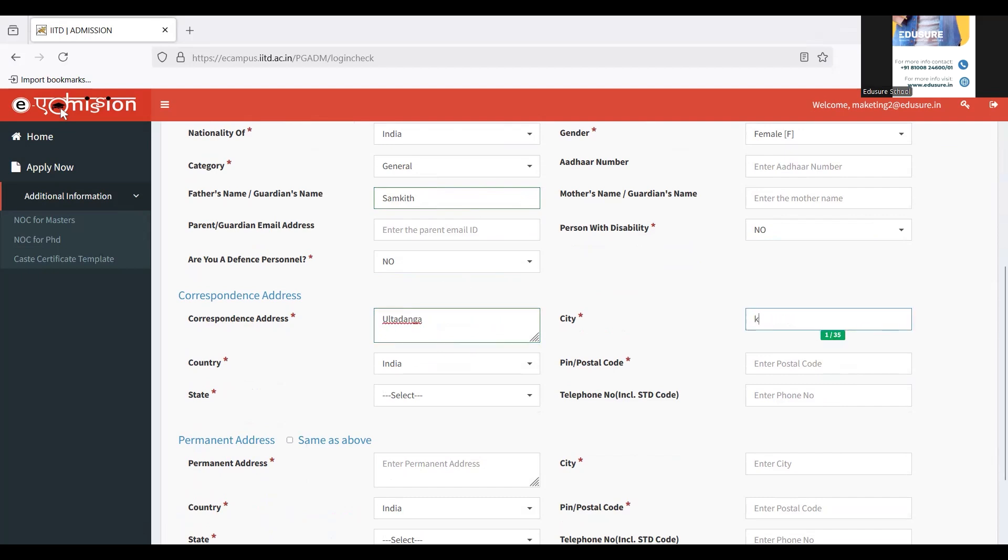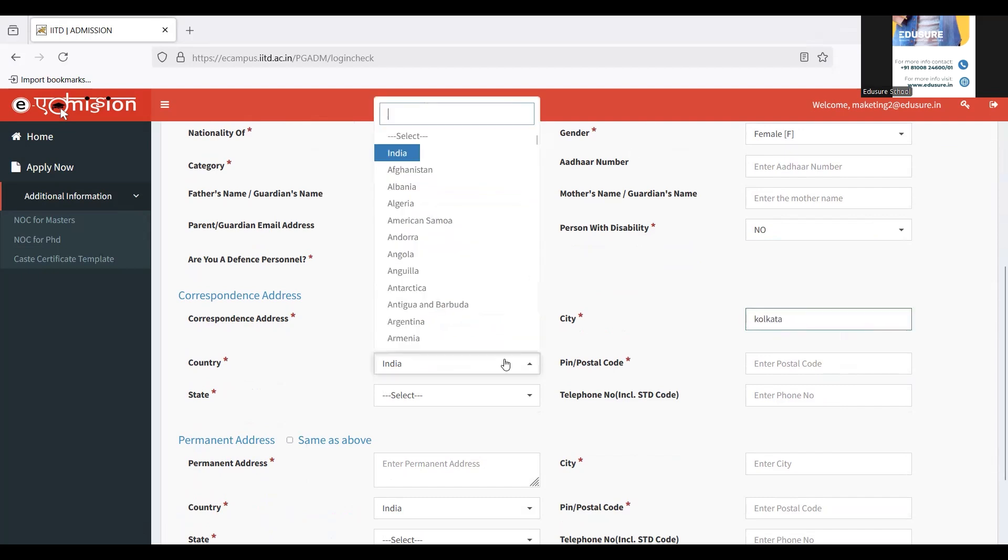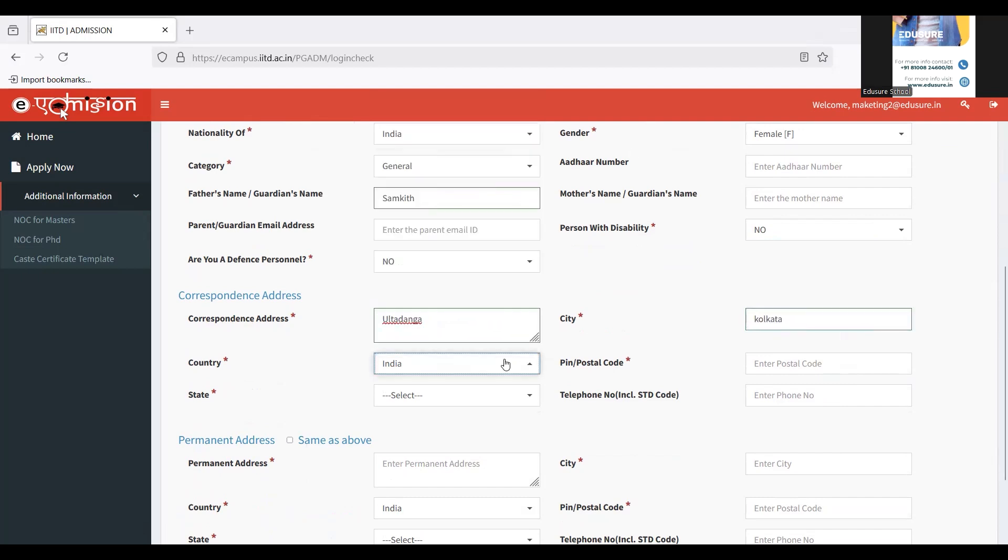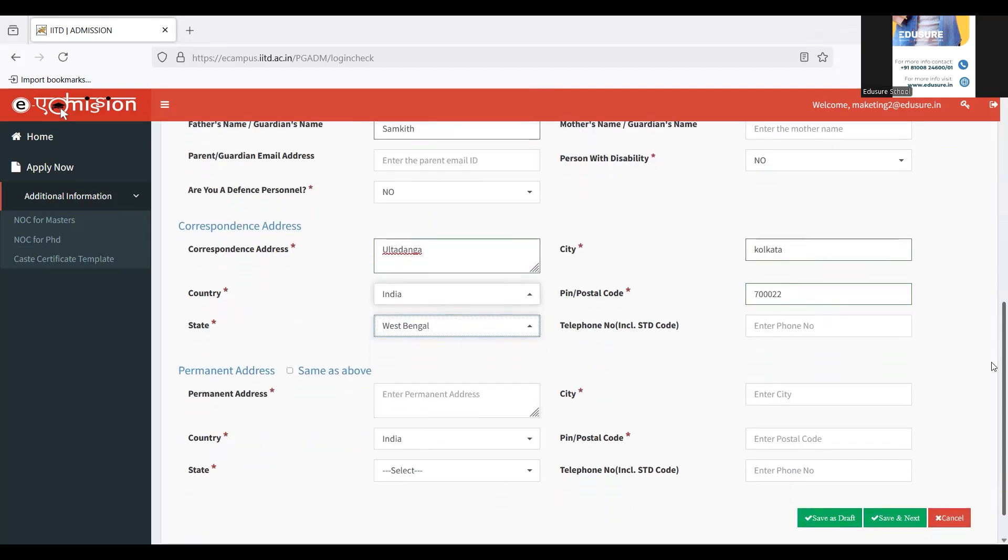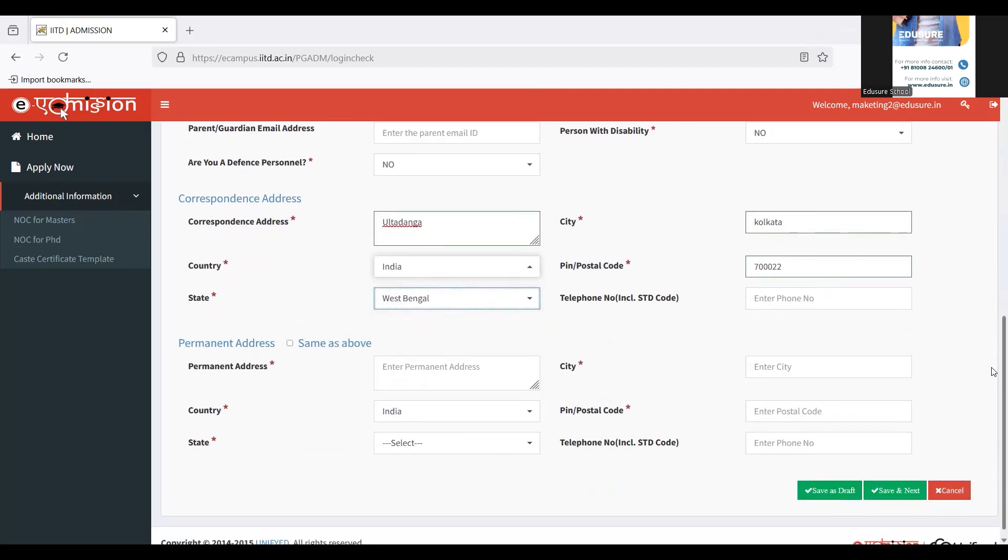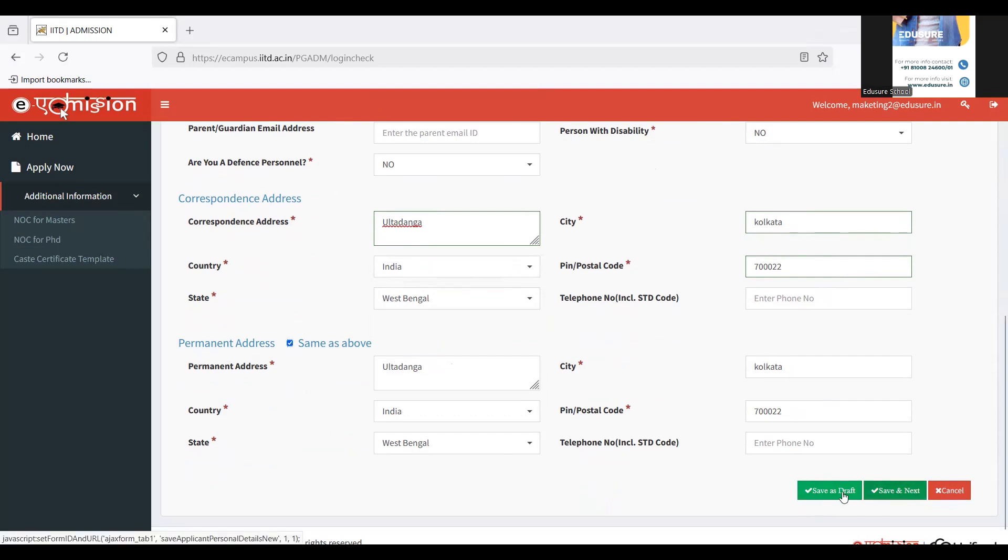You have to choose your city. Your country is already selected. If you are of another nationality, please make sure to choose that. Your pin code, your state. This was my correspondence address. If your permanent address is same as it, just click on this box. If they are different, kindly fill in the details. Since it's same for me, I'm just going to click on this checkbox. Click on save and next.